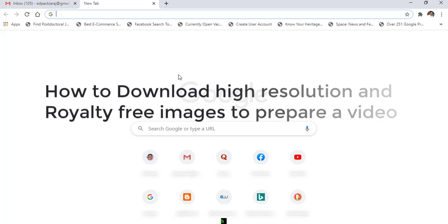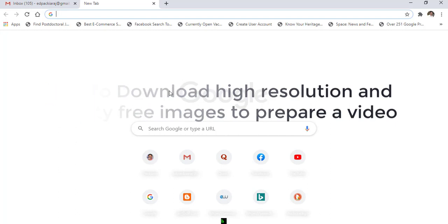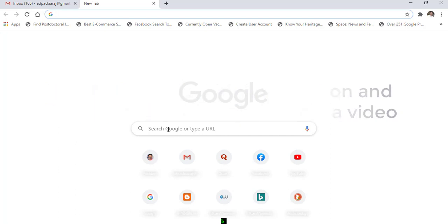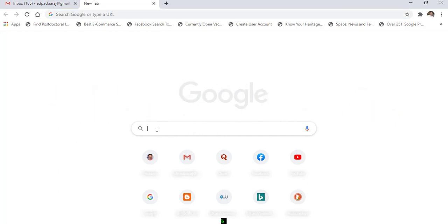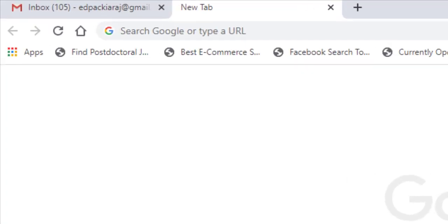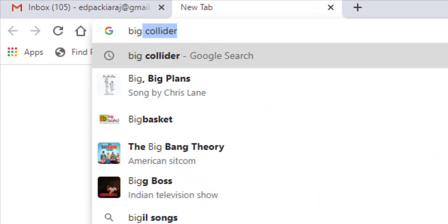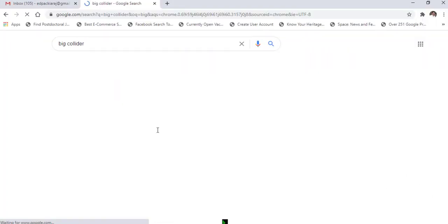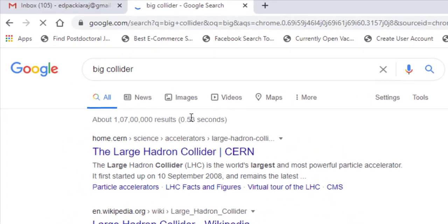Let us learn how to download images for reuse. Put a keyword here and go to images.